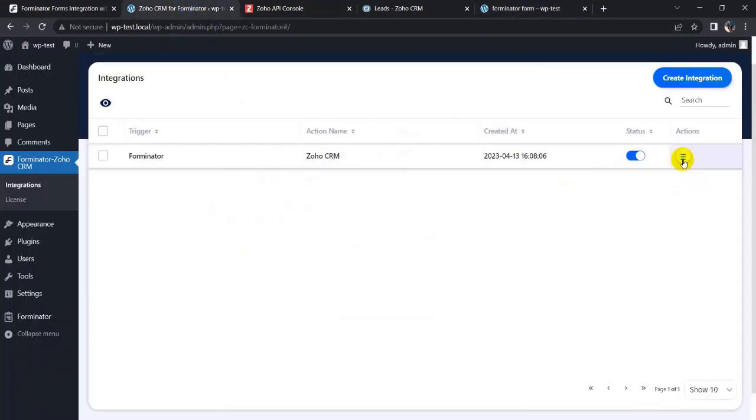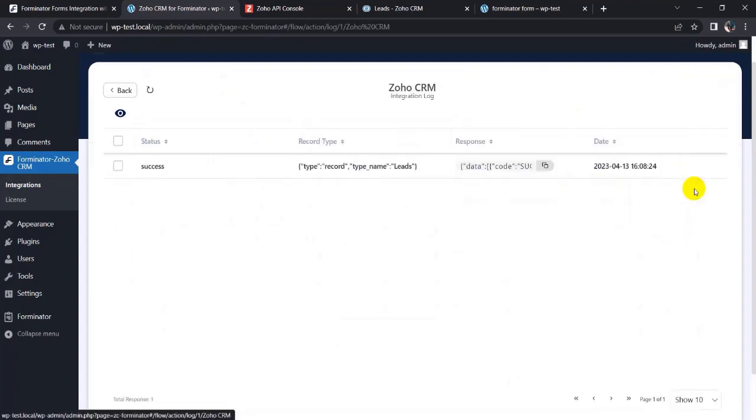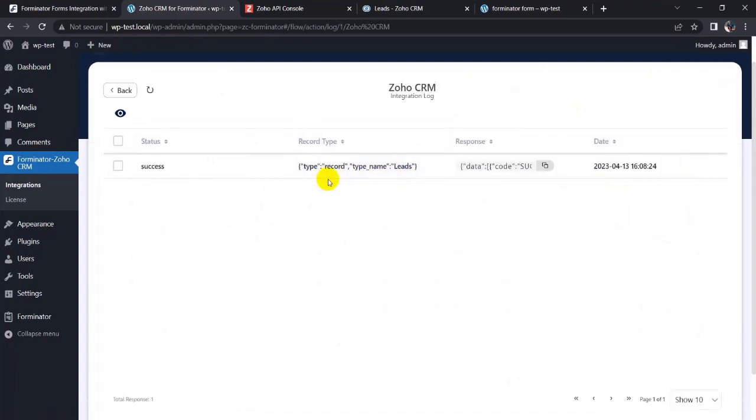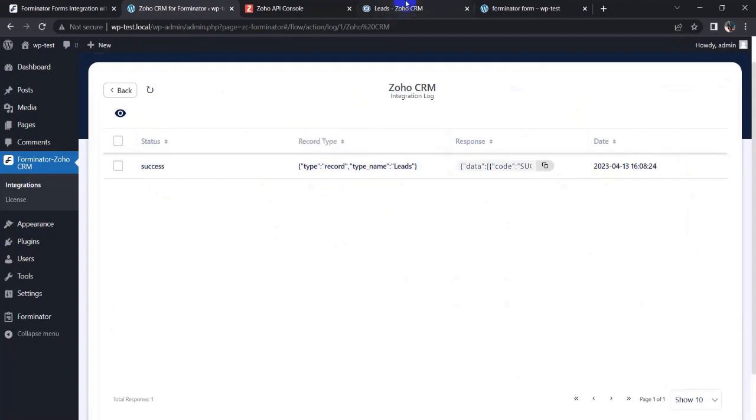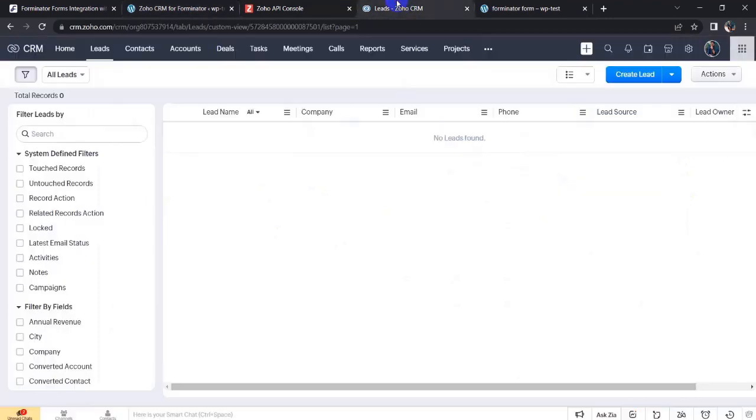My form fill-up is successful and I have to go to the leads in Zoho CRM and refresh the page.